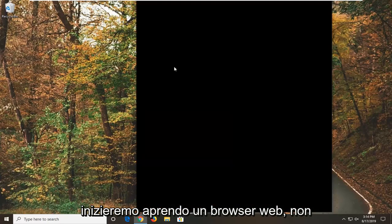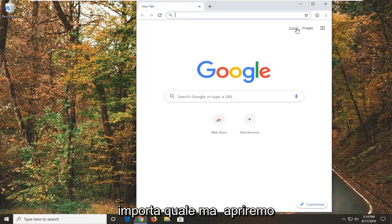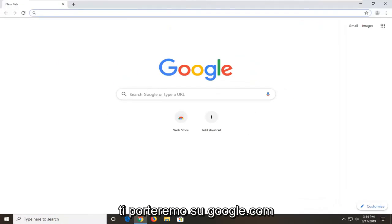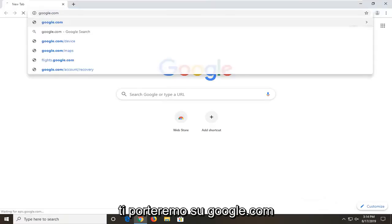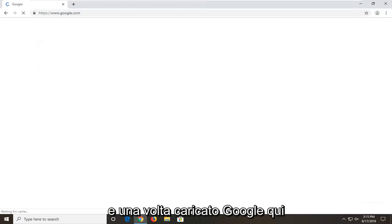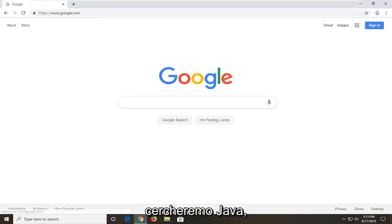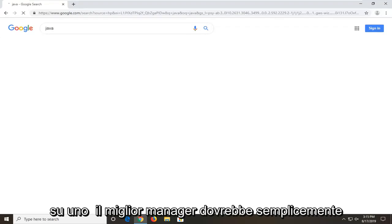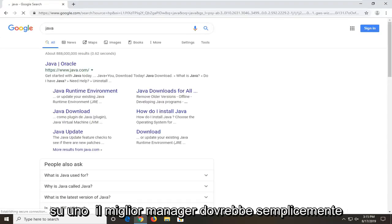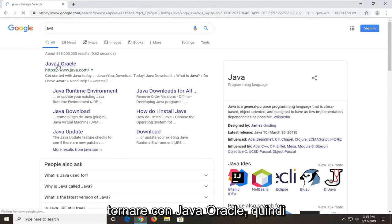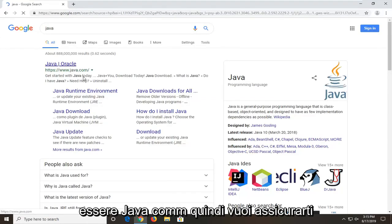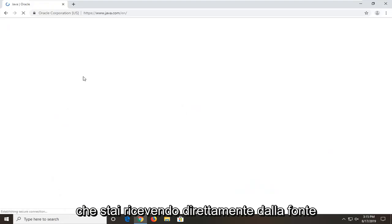We're going to start by opening up a web browser — it doesn't matter which one, but we're going to open up Google Chrome for today's tutorial. We're going to navigate over to Google.com, and once you have Google loaded we're going to be searching for Java. One of the best matches should come back with Java Oracle, so go ahead and select that. The domain should be java.com, so you want to make sure you're getting it directly from the source.